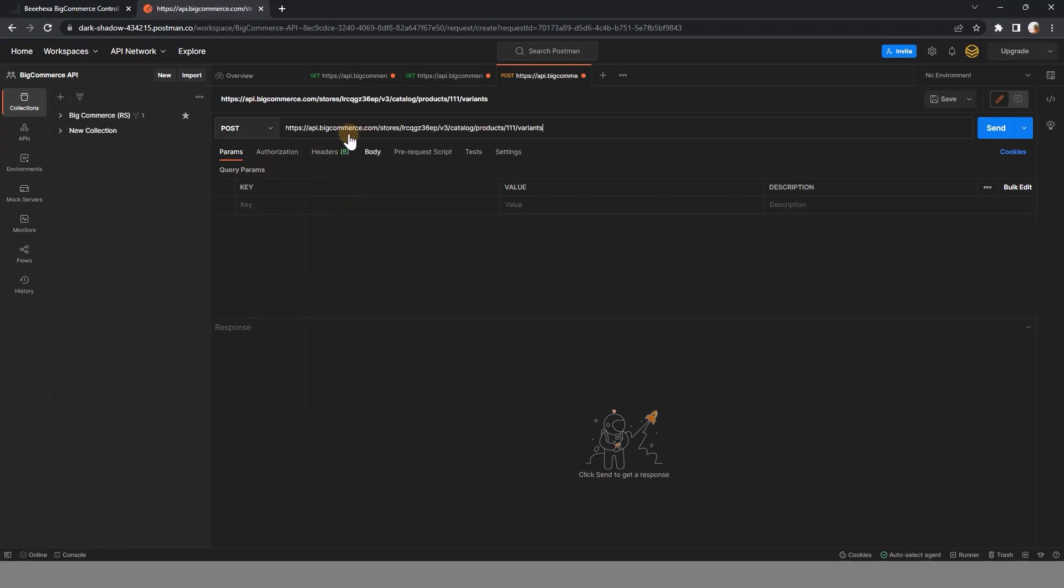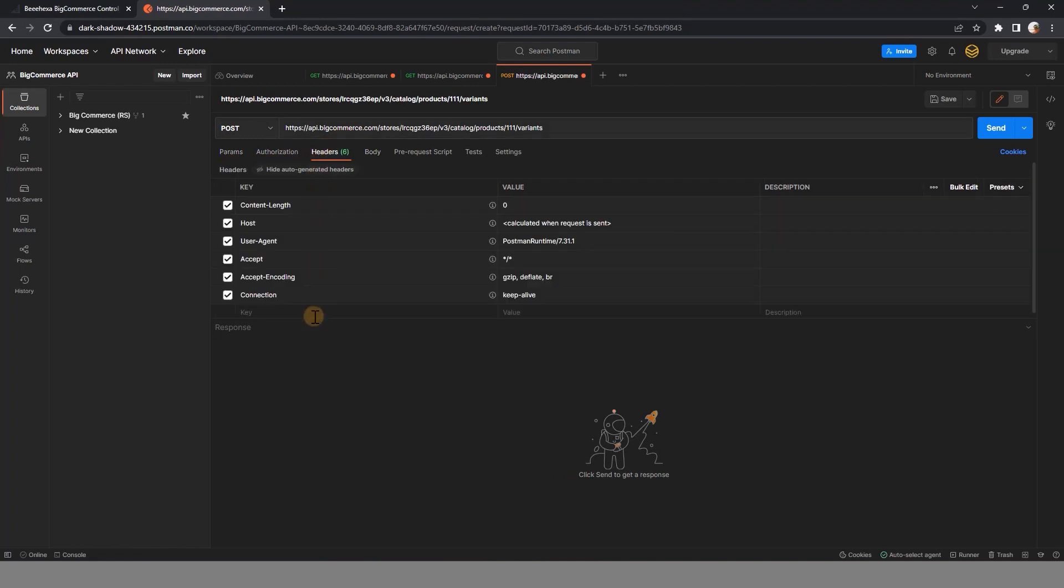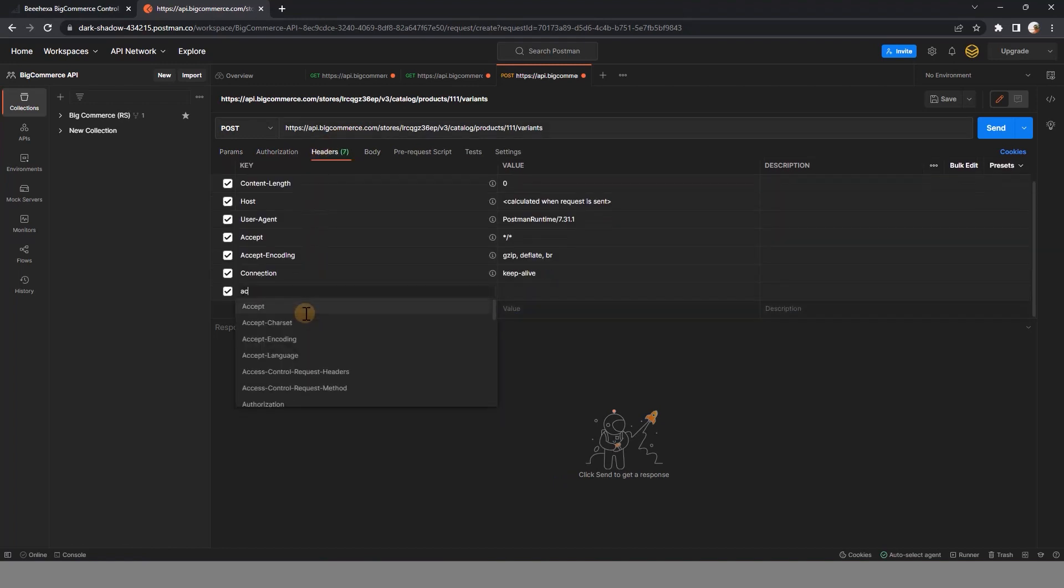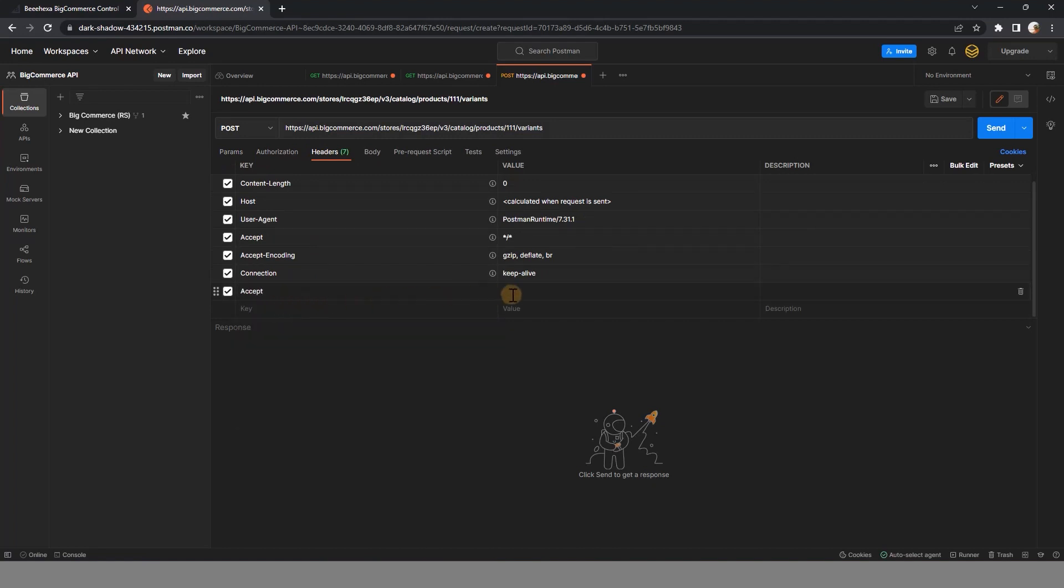In the header section, fill in the information about accept, content type, and X-Auth token.